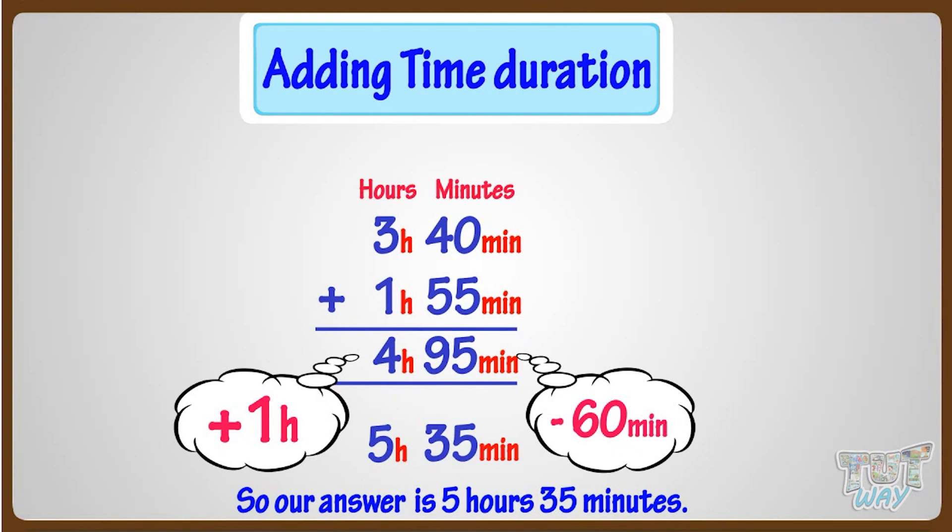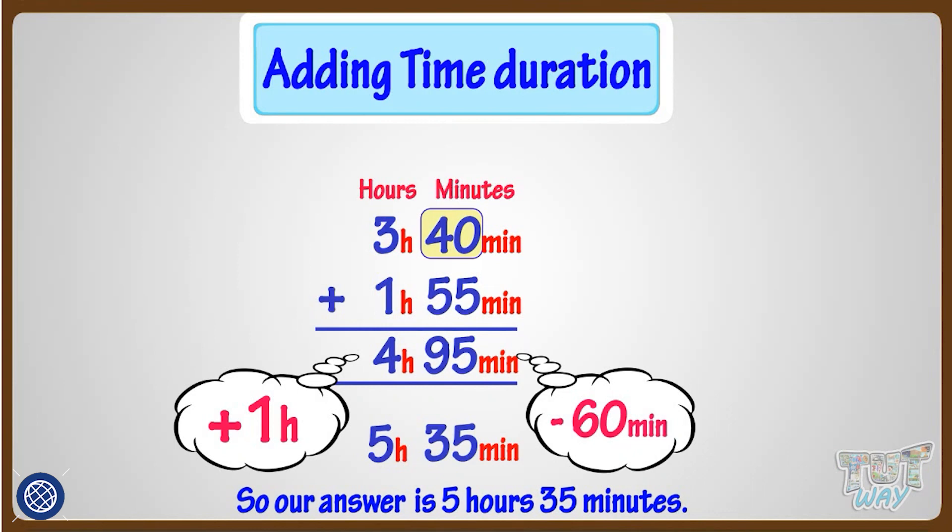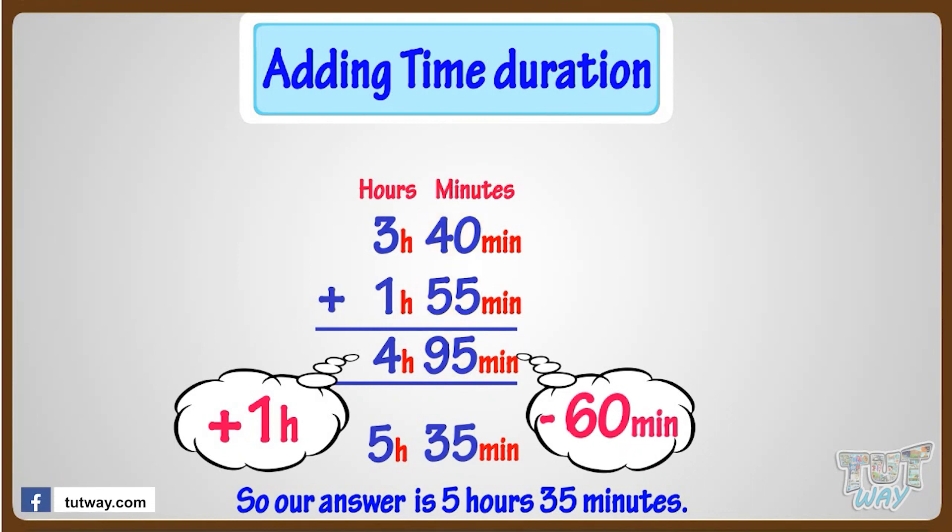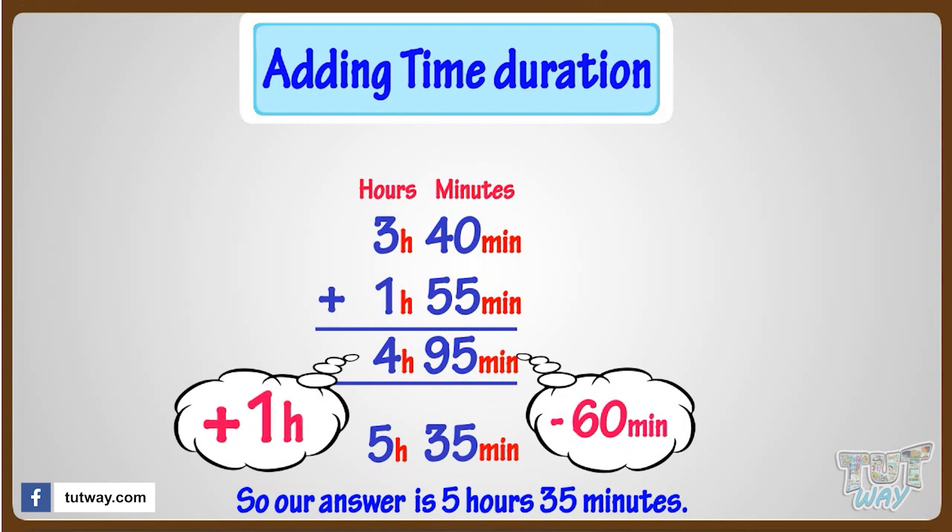So we learned: add hours to hours and minutes to minutes. But if minutes are more than 60, subtract 60 from minutes and add 1 to hours.